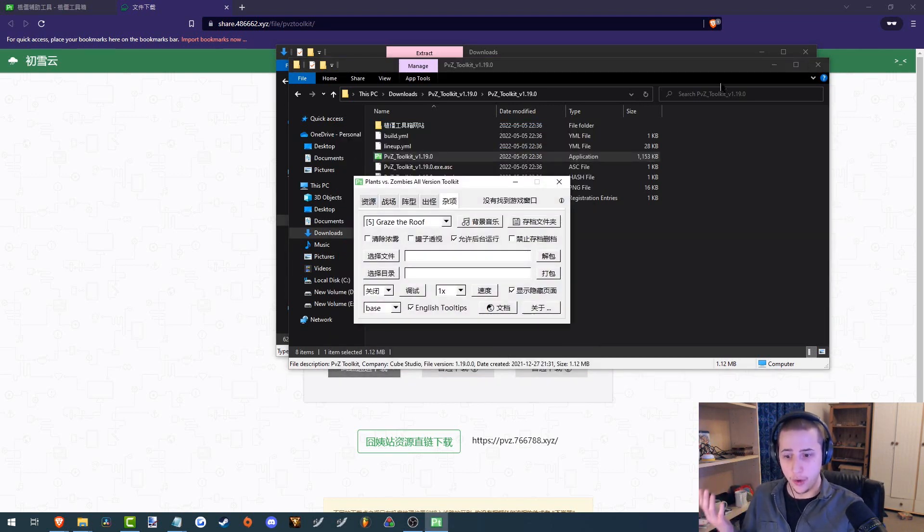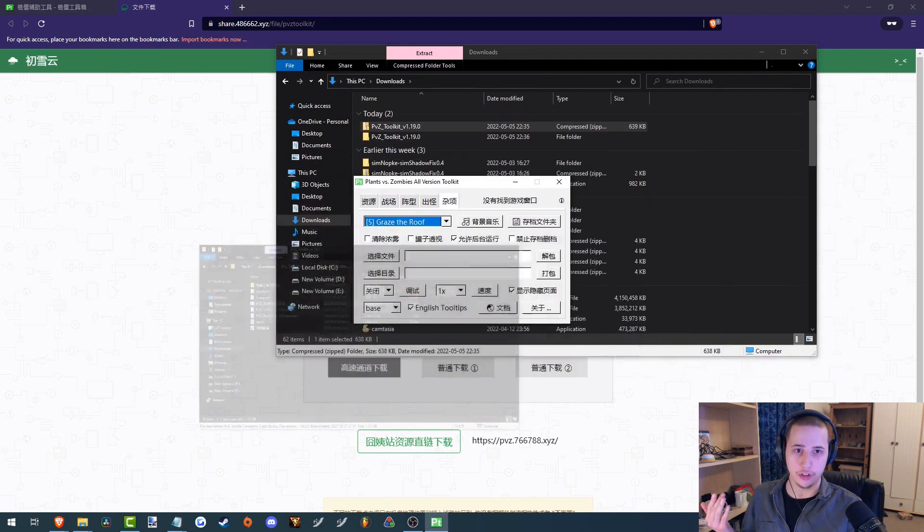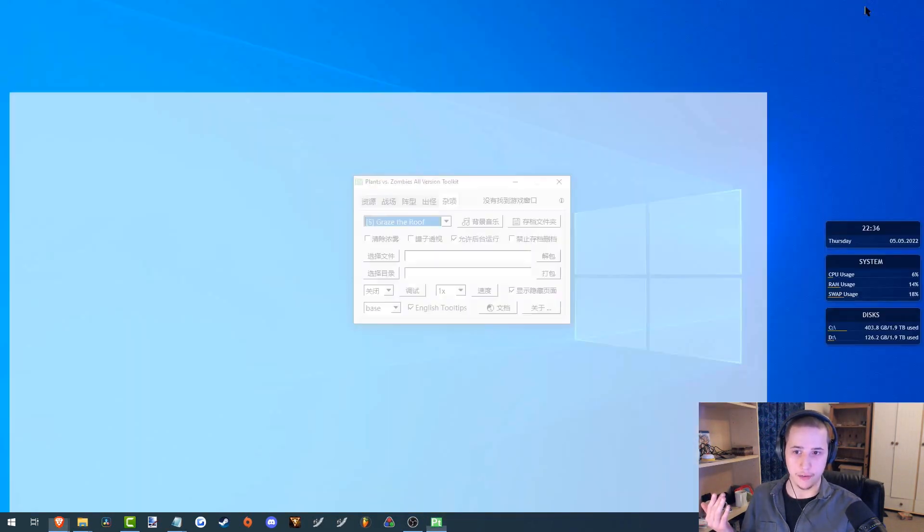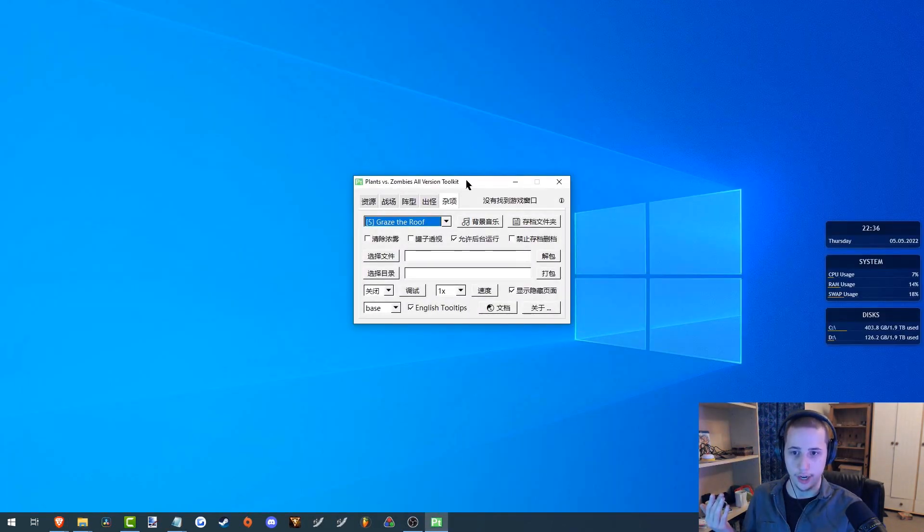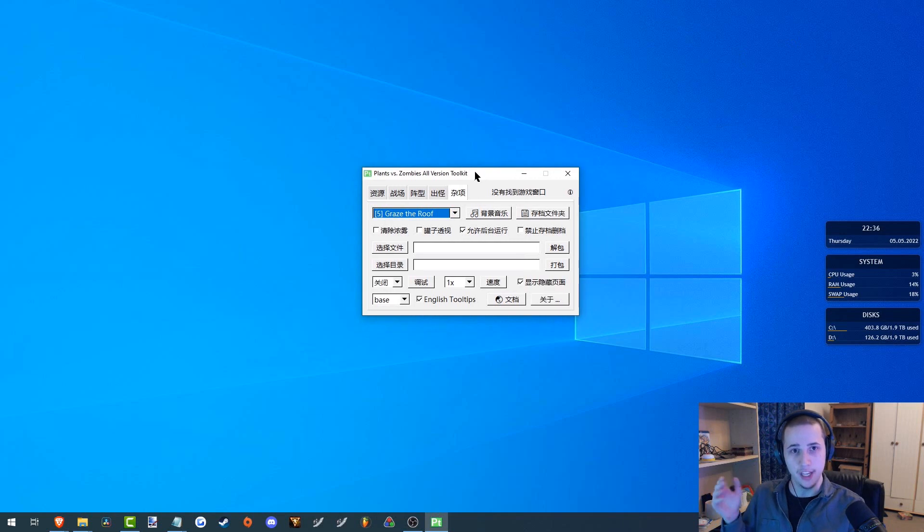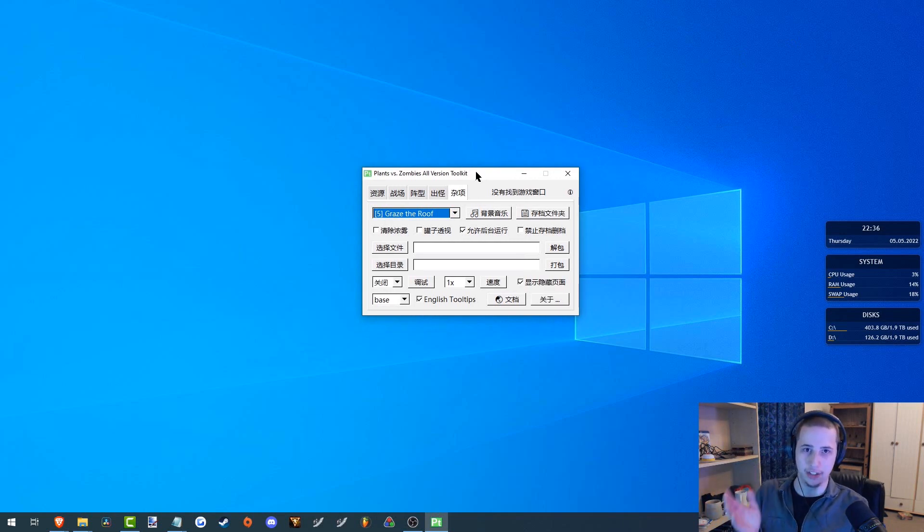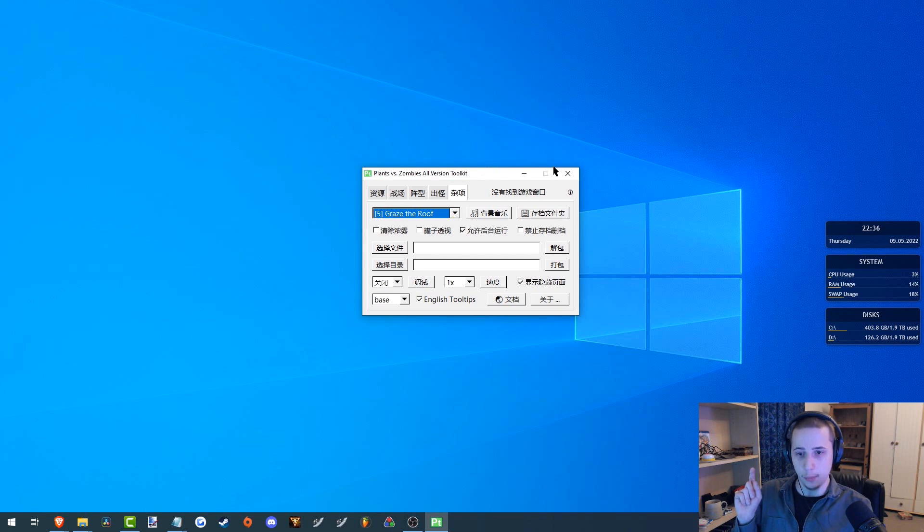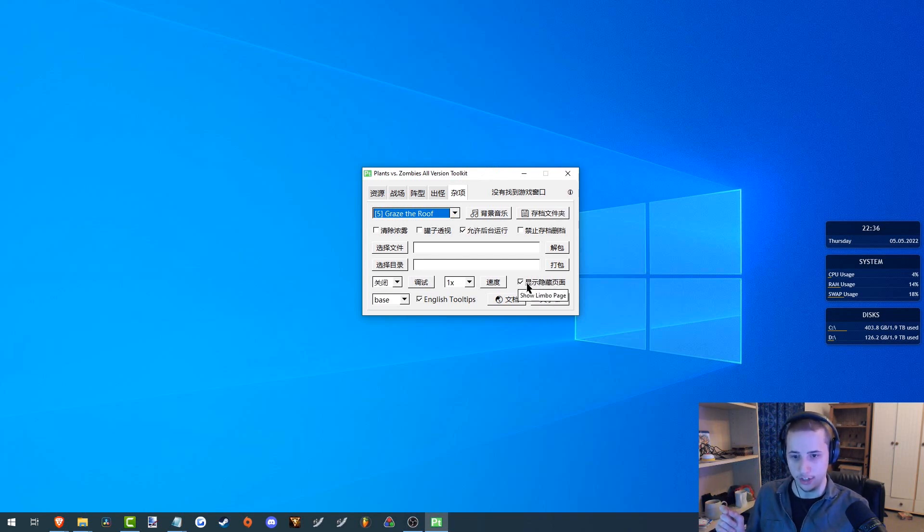And now we have the PVZ Toolkit. Now you will notice that most if not all of this is in Chinese. So if you're trying to use the software as it's intended, you might have a bit of a language barrier here. But if you're just concerned with the limber page, the only thing you need to worry about is this little checkbox here.